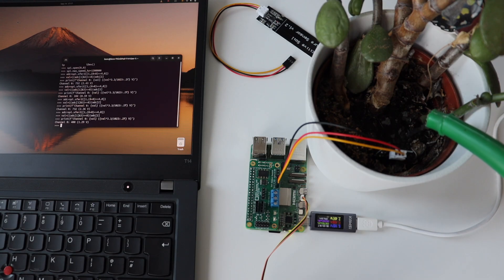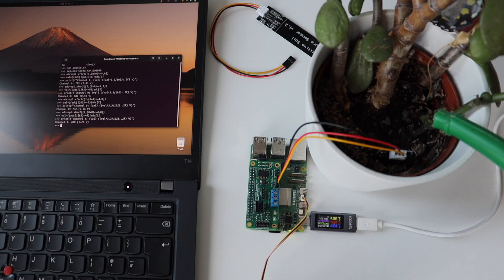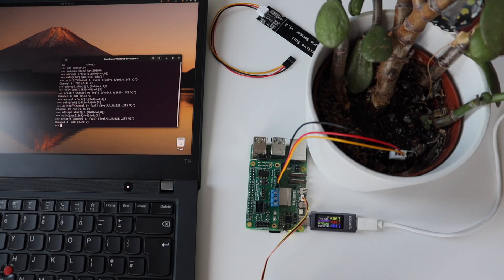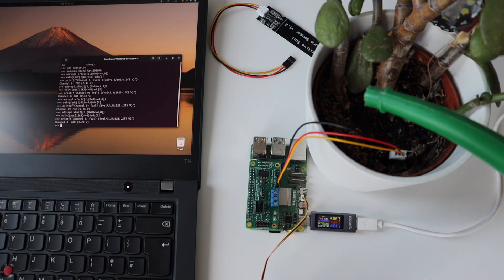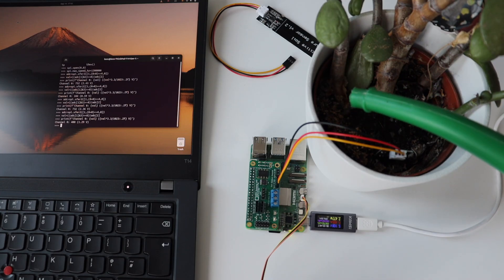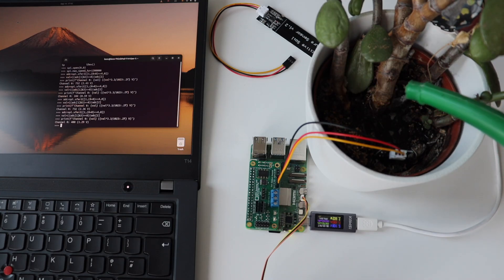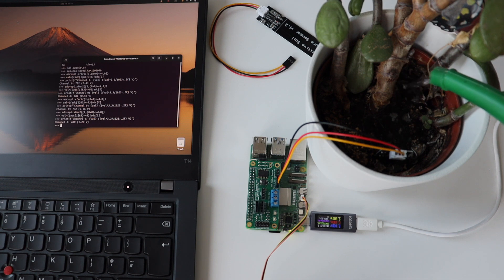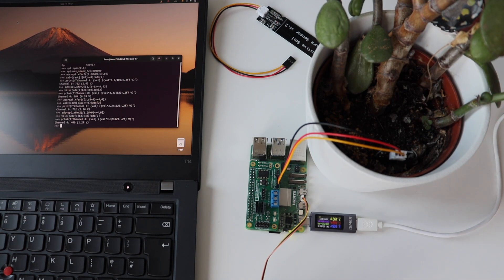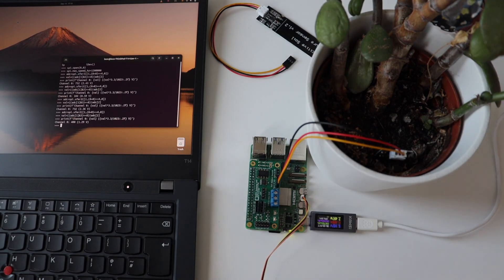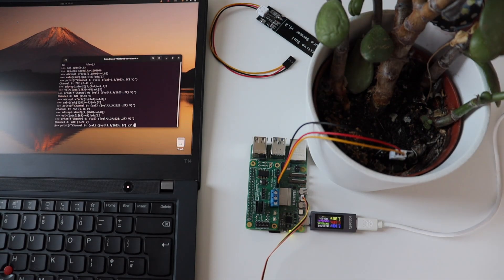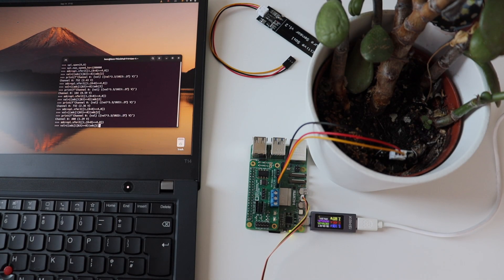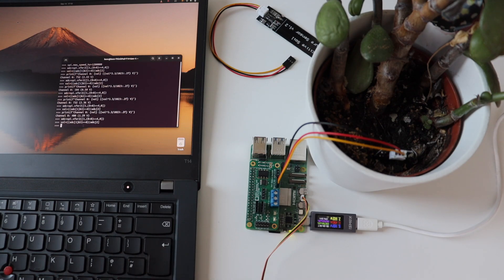To complete our small experiment, after watering the plant I executed again the three lines of Python source code which read the value from the analog to digital converter. This time, as a result, we have an integer value of 116 which corresponds to 0.37 volts. This is a clear indication that now I have enough water in my plant.